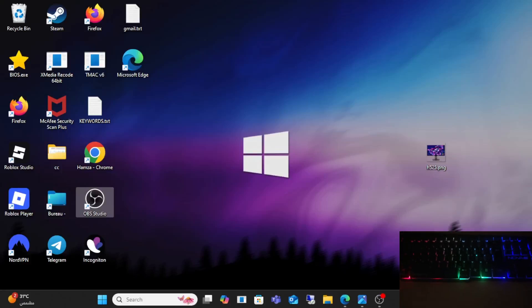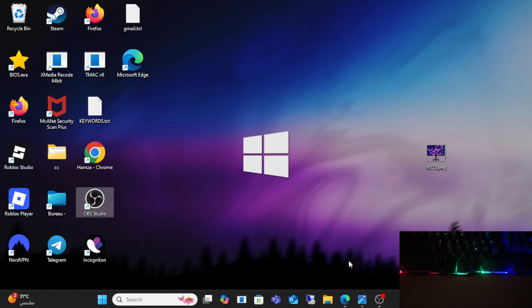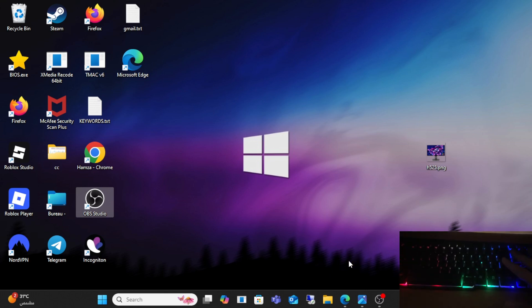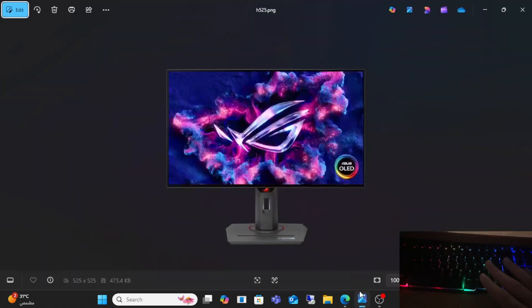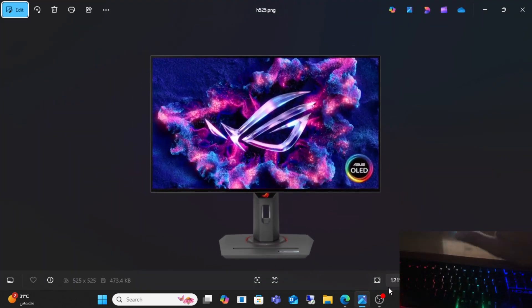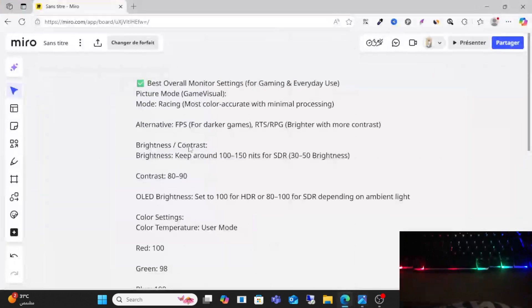Hello friends and welcome to this video. Today I will share with you the best settings for the ASUS ROG Strix OLED XG27UQR monitor. So guys, to get the best settings for this monitor, all you have to do is follow along.